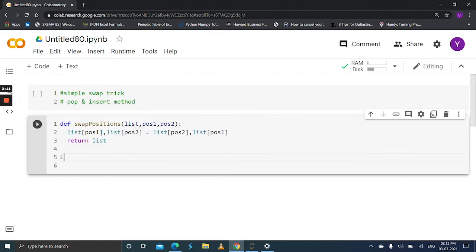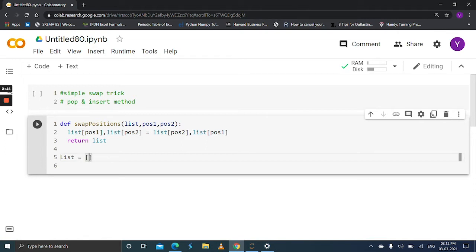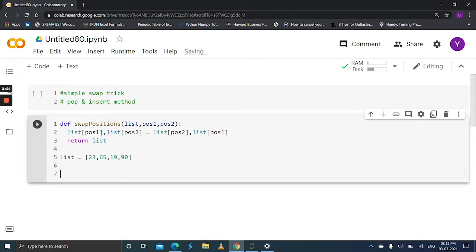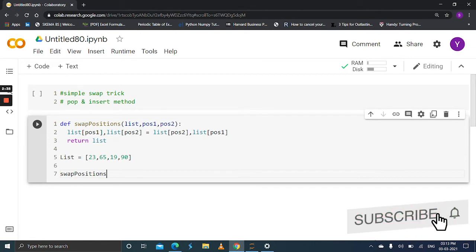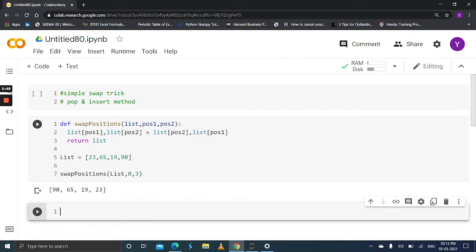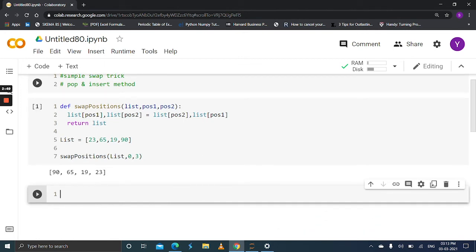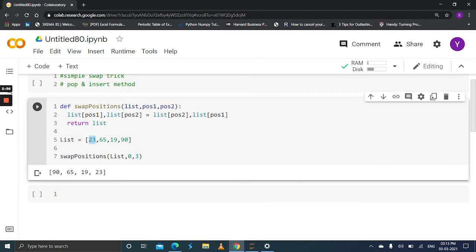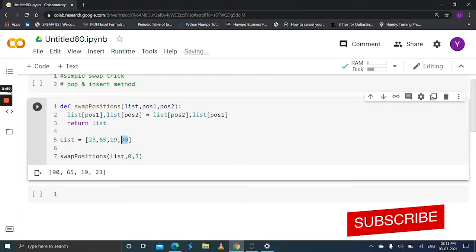Create a list like: assume 23, 65, 19, and 90. Simply call the function by passing the list and the index positions you want to swap. Call swap_position passing the list, 0, and the third index. Let's run this. The function swapped the 0th index element with the third index element and vice versa.